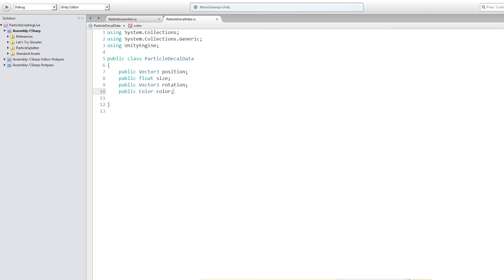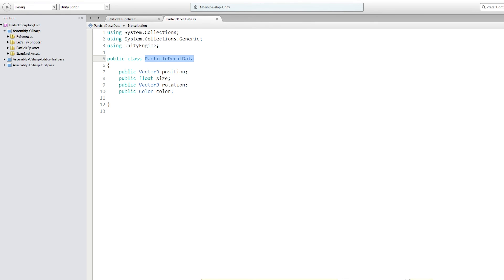So we're going to save this. And then we are going to create the class that's actually going to work with an array of these particle decal data classes. So let's return to Unity.